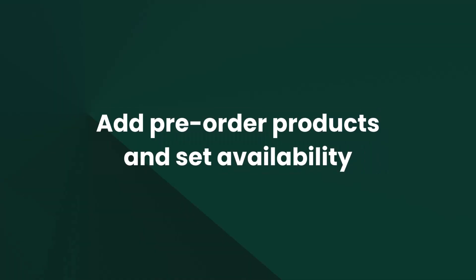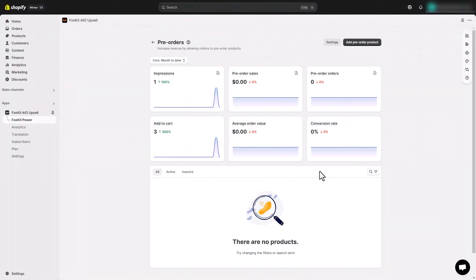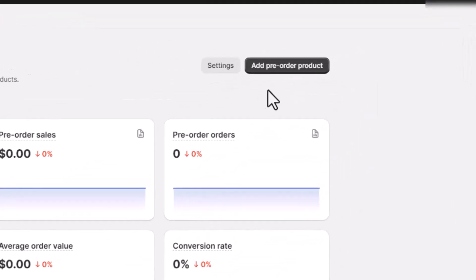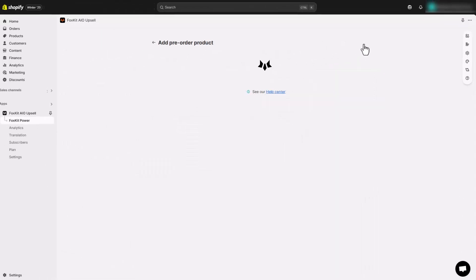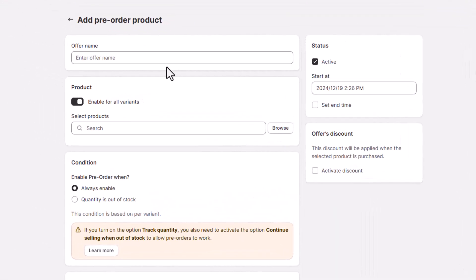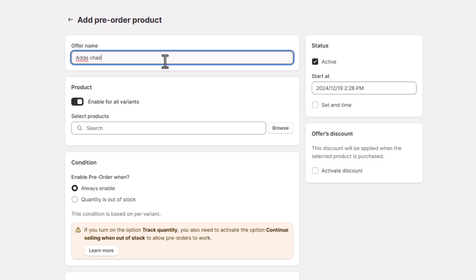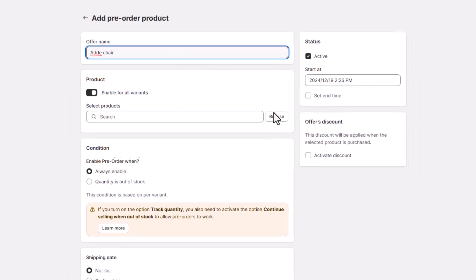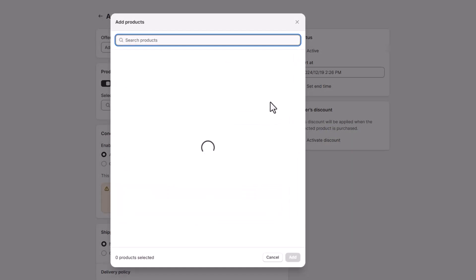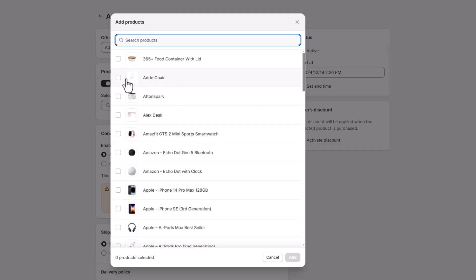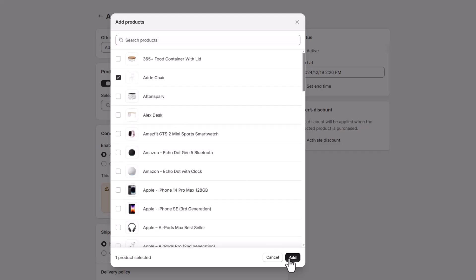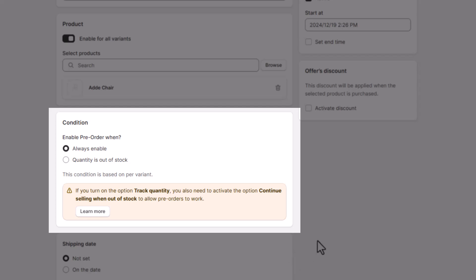Now let's get back to our tutorial. Ready to go live with pre-orders? Here's how. Click 'Add Pre-order Product' in the FoxKit app and name the offer. Then choose the products you want to enable for pre-orders — either with all variants or just specific ones.